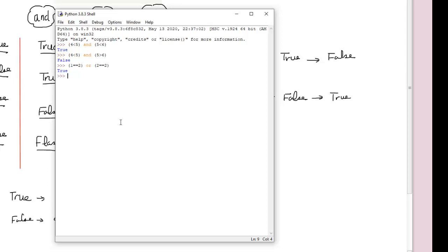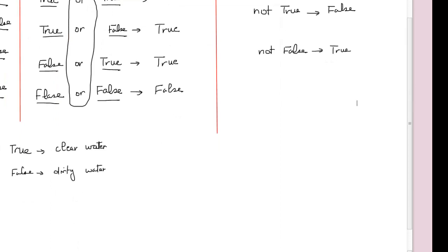What about if I type: not (2 > 1)? 2 is greater than 1 — yes, this is true. So what about not true? It's going to return false, right away, without thinking.